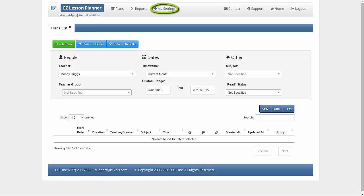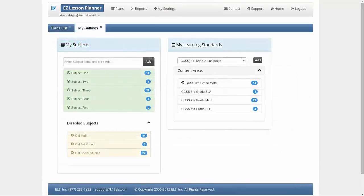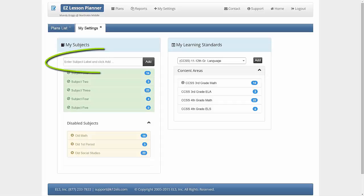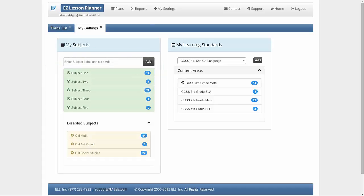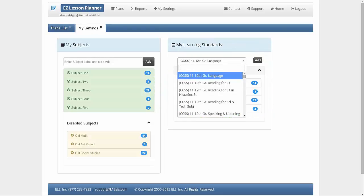The first time you open Easy Lesson Planner, you will need to go to My Settings for your initial setup. This step will need to be completed before you start creating lesson plans. Type in a label for the subject you teach in the box under My Subjects and click Add. Next, choose the content areas you will need to create your lesson plans from the drop-down box under My Learning Standards and click Add.